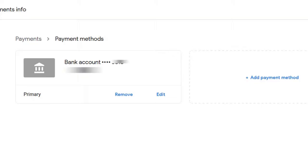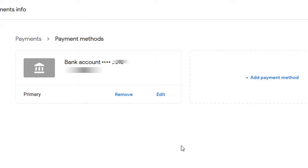When you do it properly — first adding your new bank details — anytime you log into AdSense and come to your payment info, you will see that both bank accounts are displayed. At that point, you can remove your primary payment method, or you could leave it and define the newly entered bank account as your primary payment method.